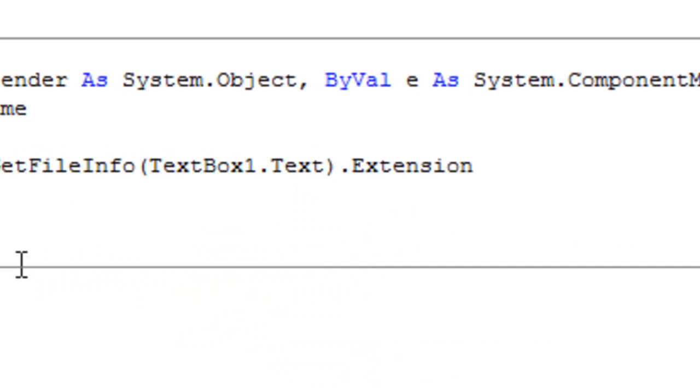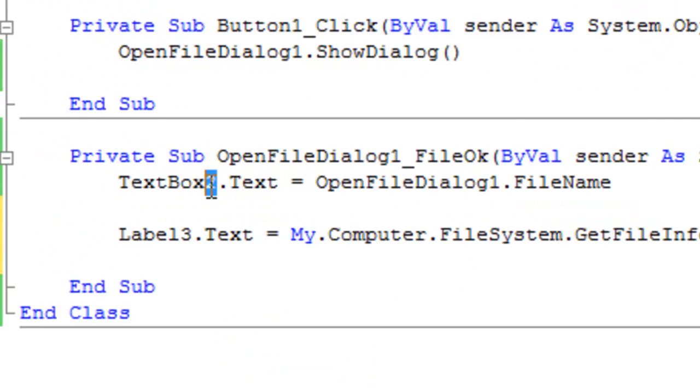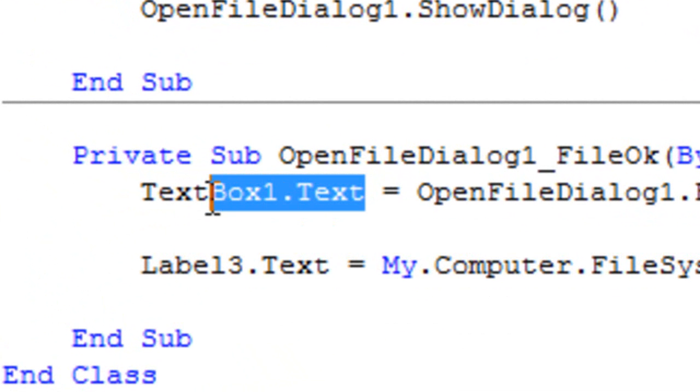Well actually I made a small mistake here. This is going to be TextBox1 not TextBox2 here.